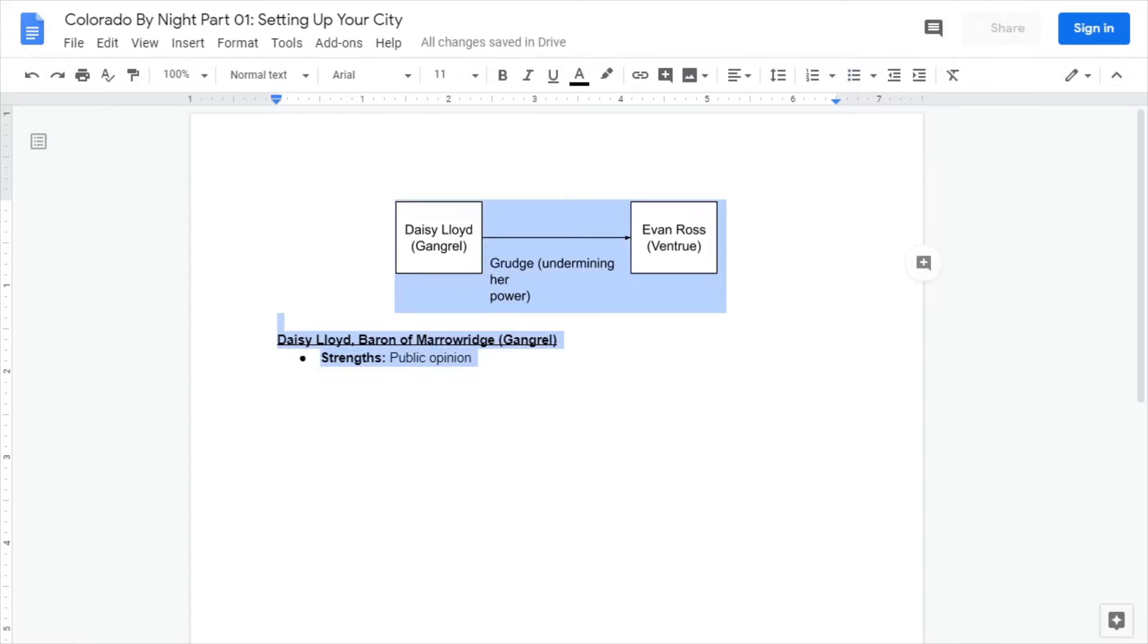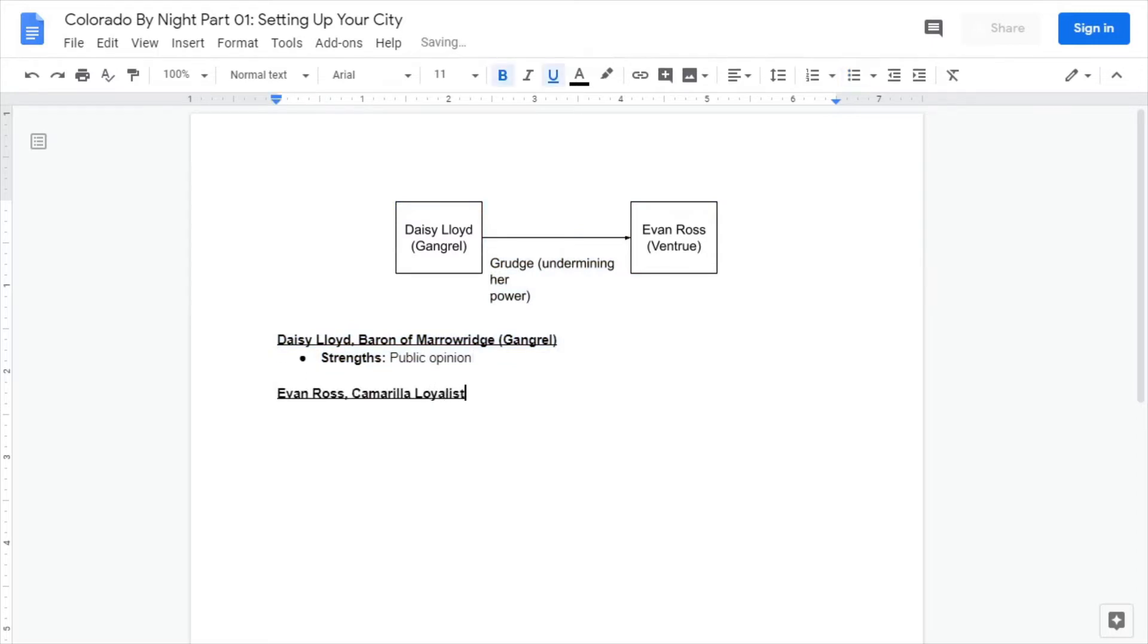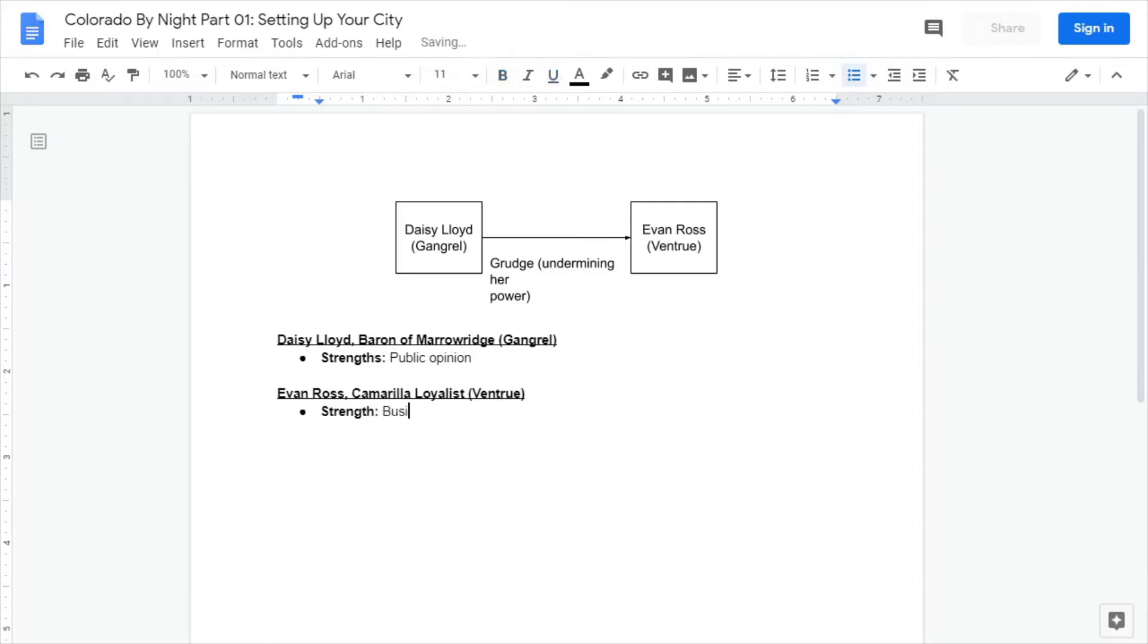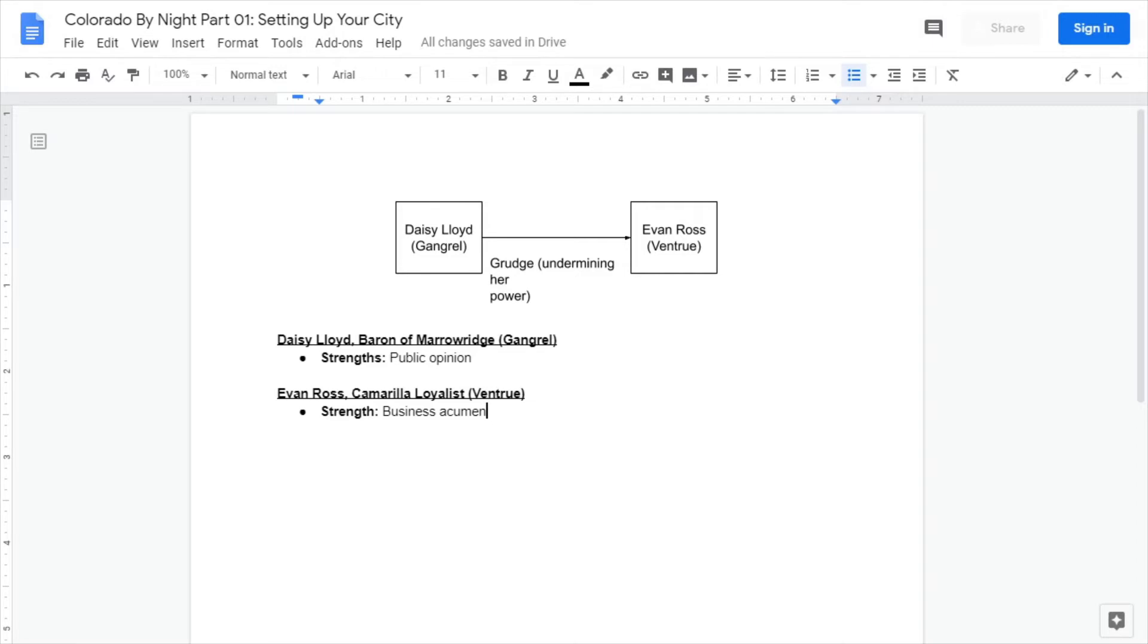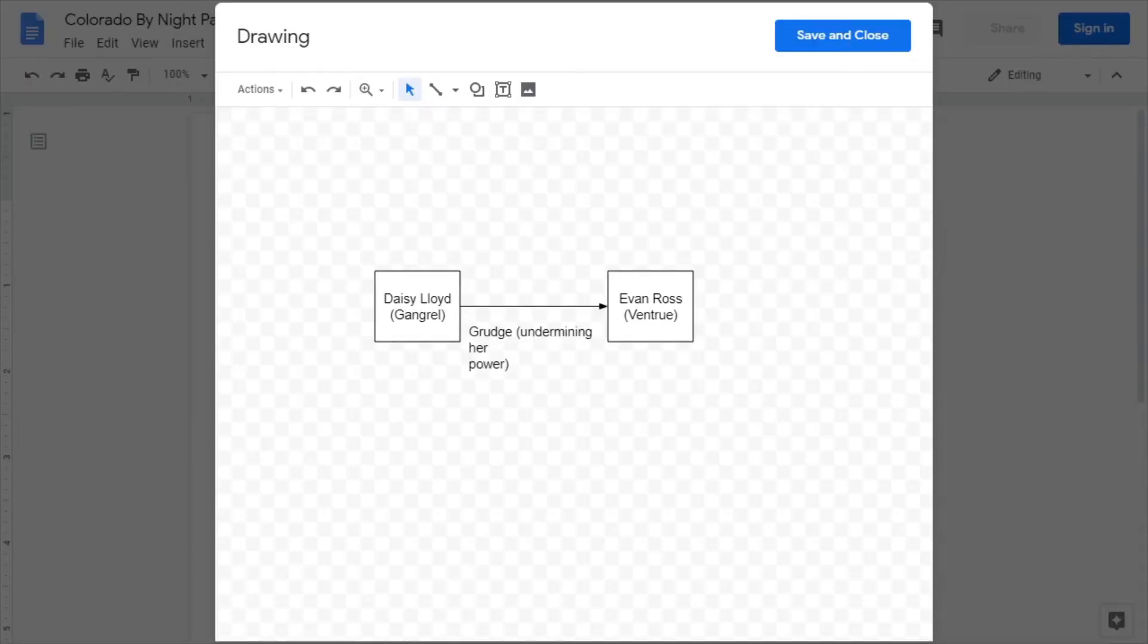But what does Ross have? Evan Ross, Camarilla loyalist, Ventrue. I like to think he has business acumen. He's good at getting deals for the city, making sure that even though they're kind of in the middle of BFE Colorado, they don't want for supplies. Maybe he runs like a tourist company or something, so people come there, they get fed upon and then they leave, so there's no suspicion brought down upon the city.